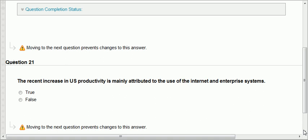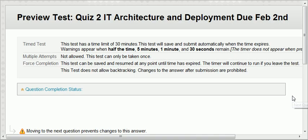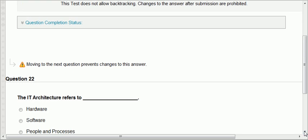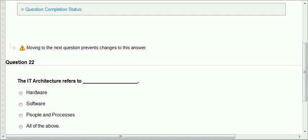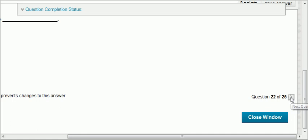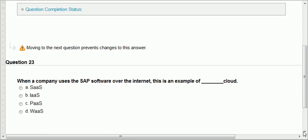Question twenty-one: the recent increase in U.S. productivity is mainly attributed to the use of Internet and enterprise systems — yes, that's true. Question twenty-two: IT architecture refers to hardware, software, people, and processes — all of the above. We said the architecture involves everything: the hardware, the software, the people that run them, along with the processes.